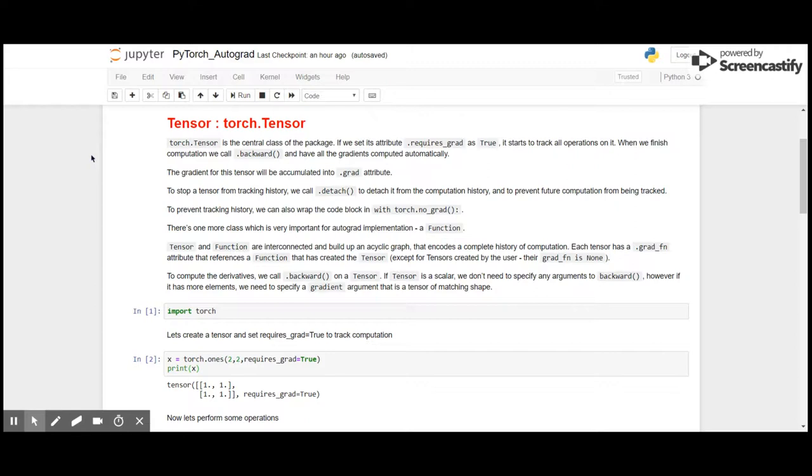To stop a tensor from tracking history and save memory, we call .detach to detach it from computation history and to prevent future computation from being tracked. To prevent tracking history, we can also wrap the code block in with torch.no_grad.